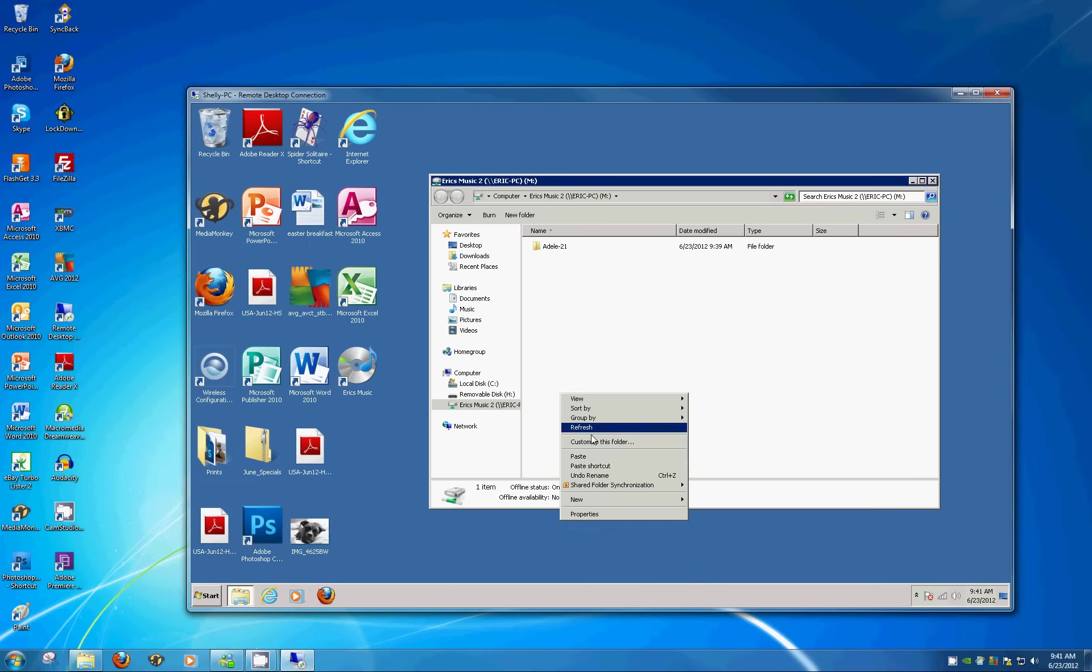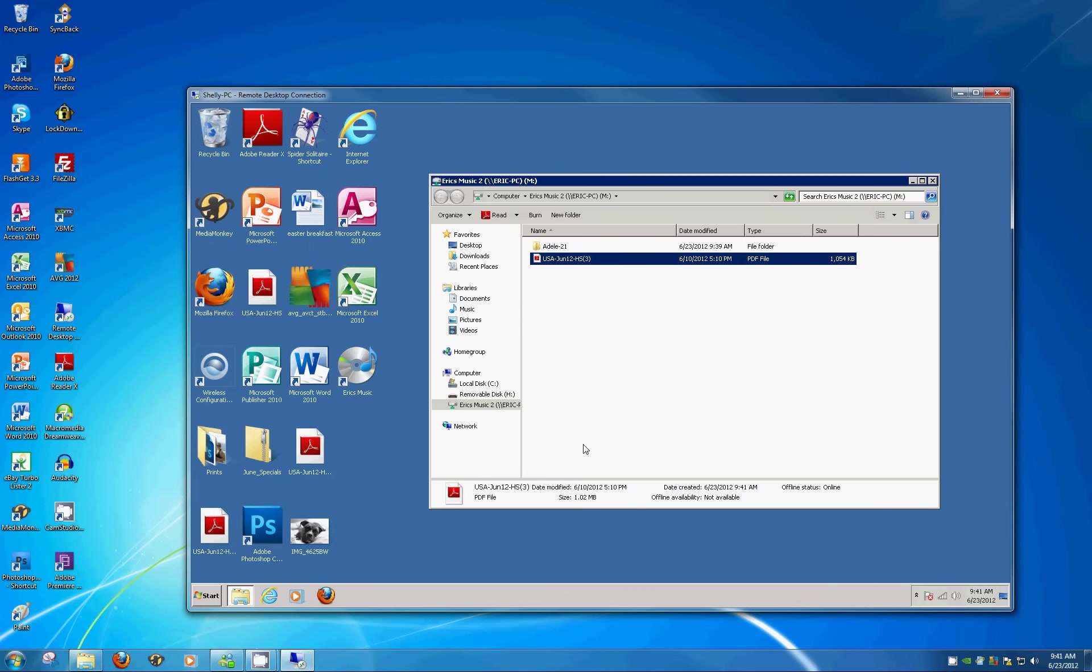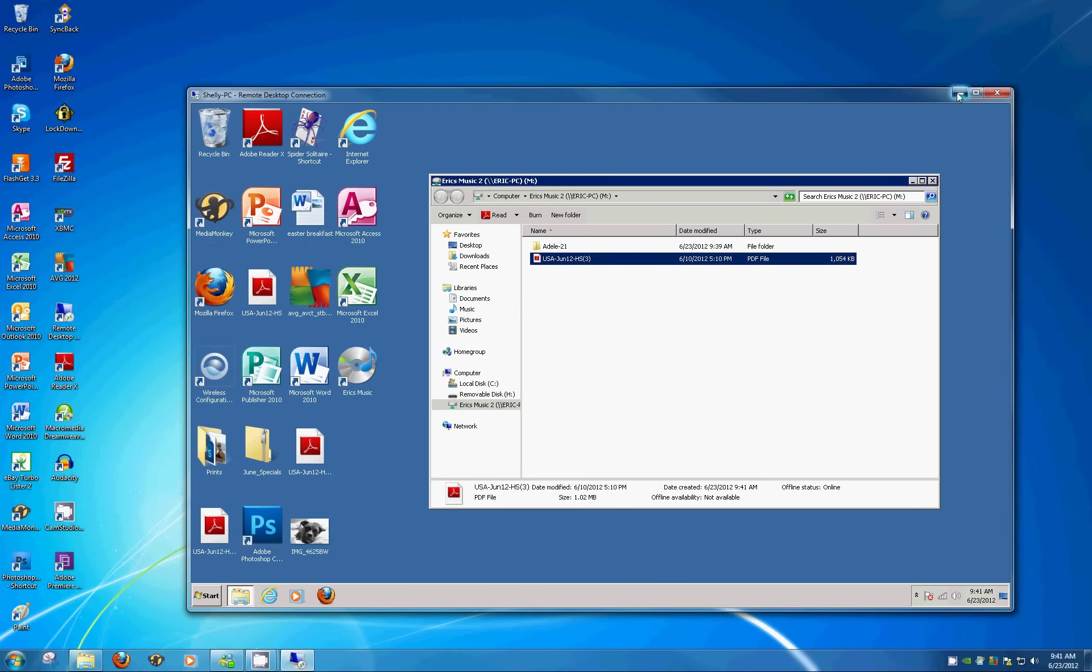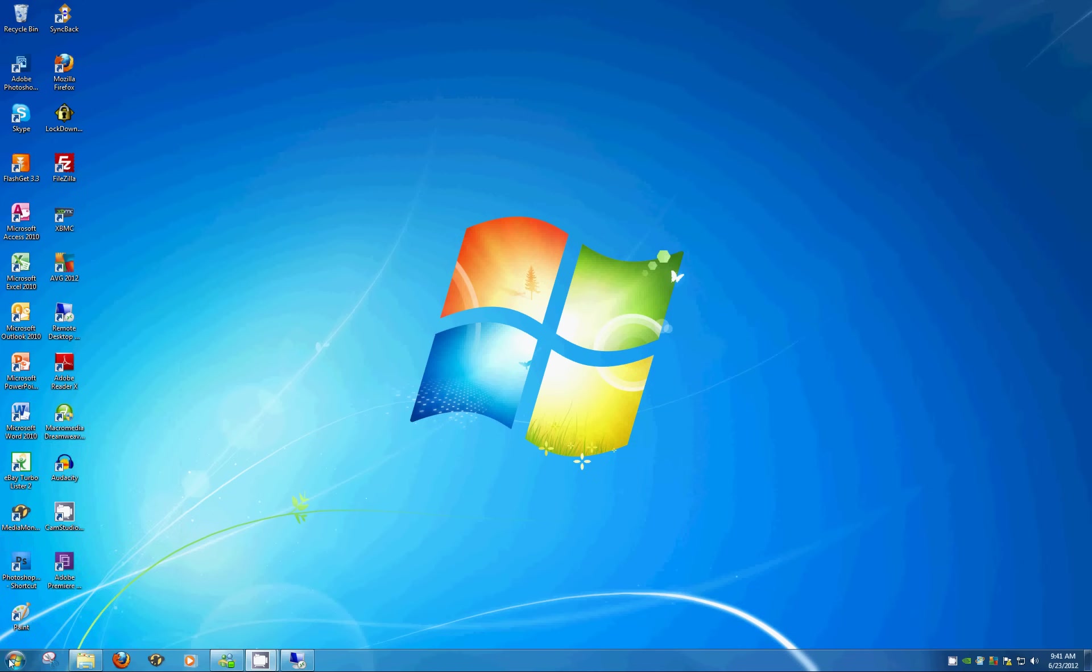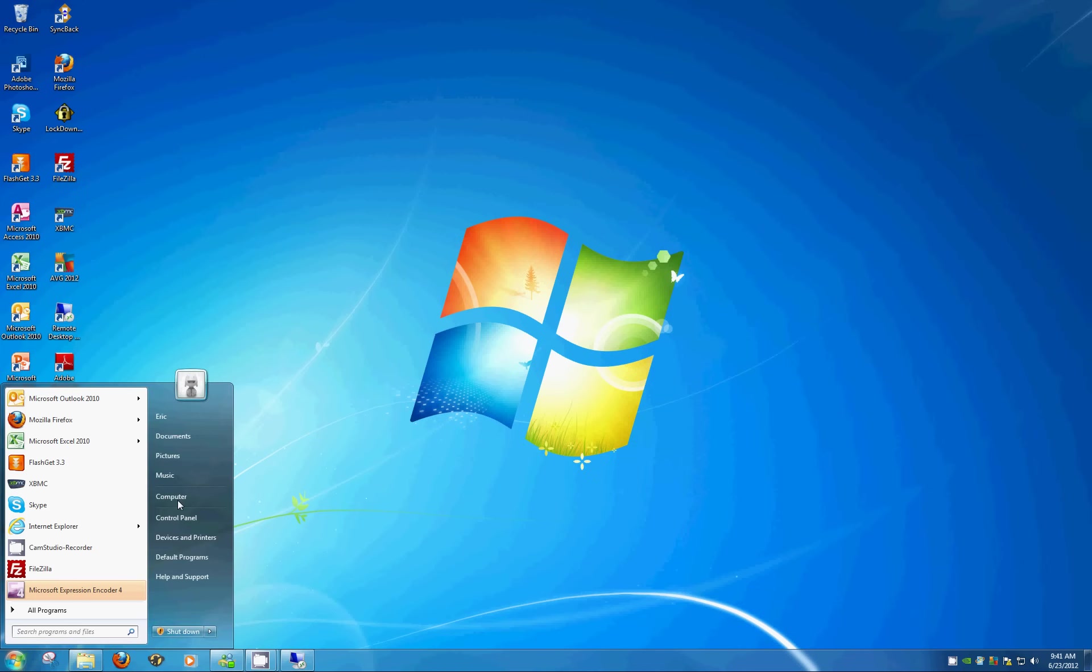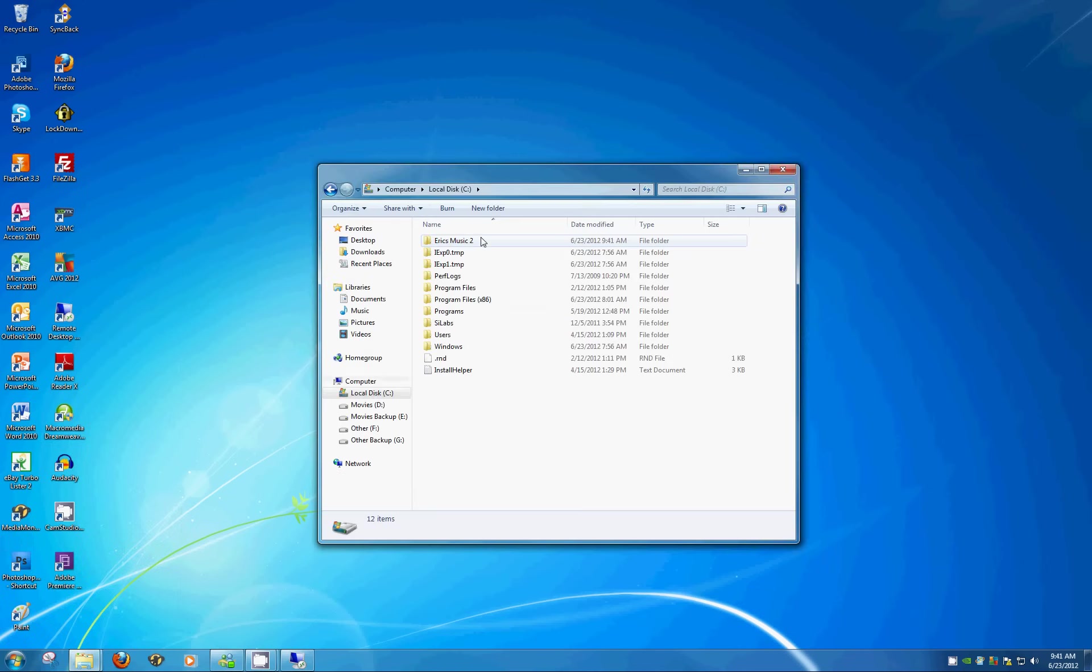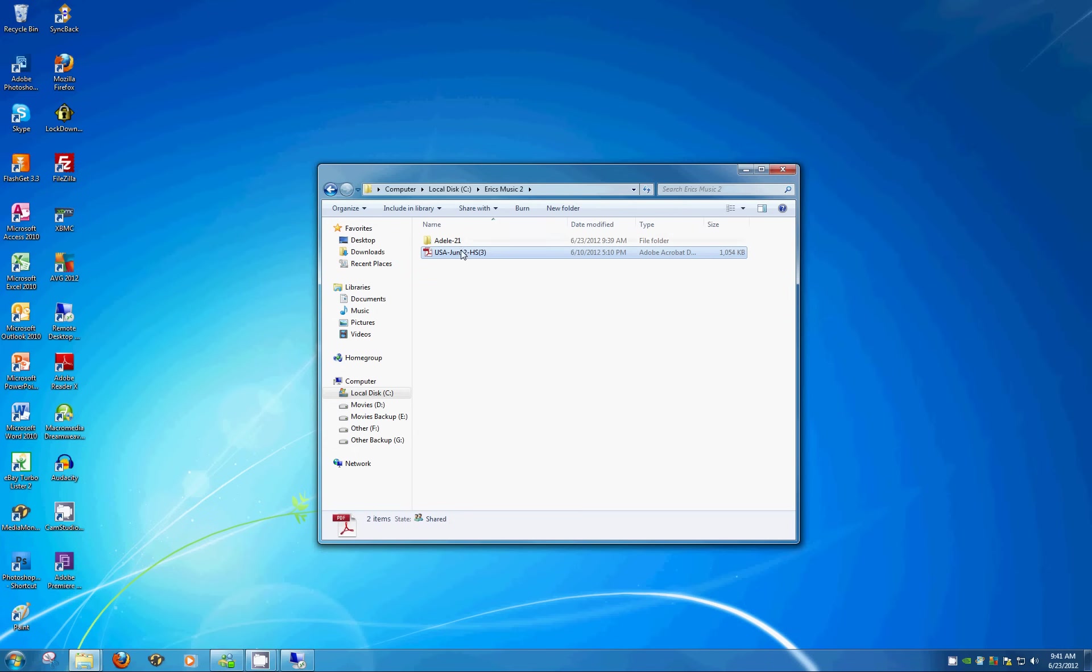And now we'd be able to go back to the other computer, the downstairs one, and drill back down to the folder Eric Music 2, and then hey, there's that folder that we just dumped in there, or file that we just dumped in that shared folder from the other computer that was upstairs.